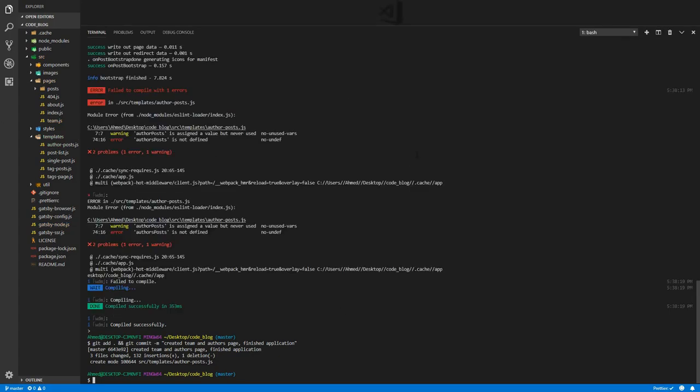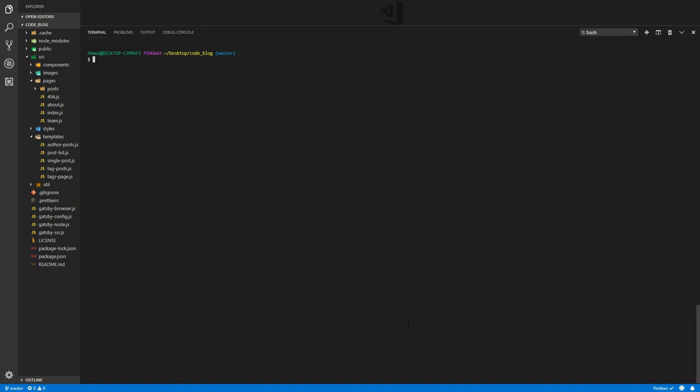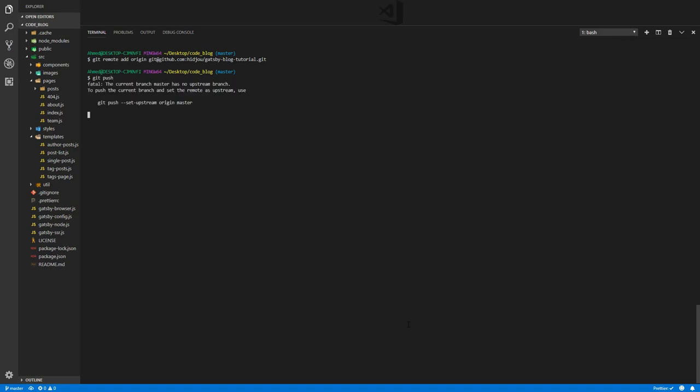Now we need to add the repository as a remote repository to this, so git remote add origin and paste that link. Let's push - get push. This is the first push, so I need to set upstream. Get push, shorthand for set upstream is dash U, origin master.